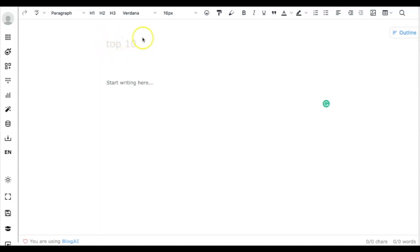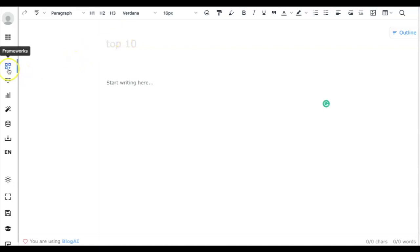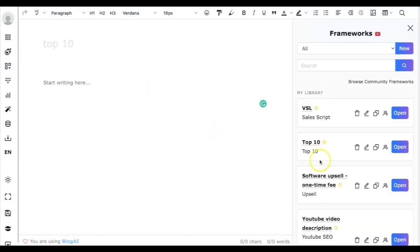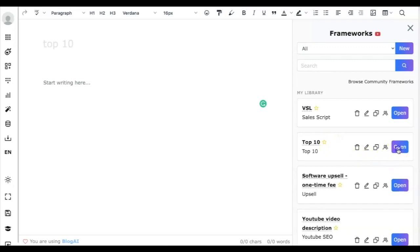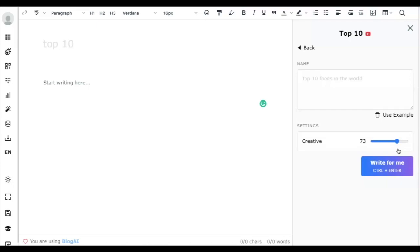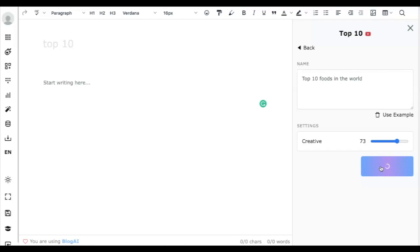This is shared by Refinery Scale. Let me navigate to the framework - it's called Top 10 and it's already in our framework list. Once you find it in community frameworks and add it to your library, just open it. Let's try the example: top 10 foods in the world. I'll leave the creativity setting at 73 while it's generating.